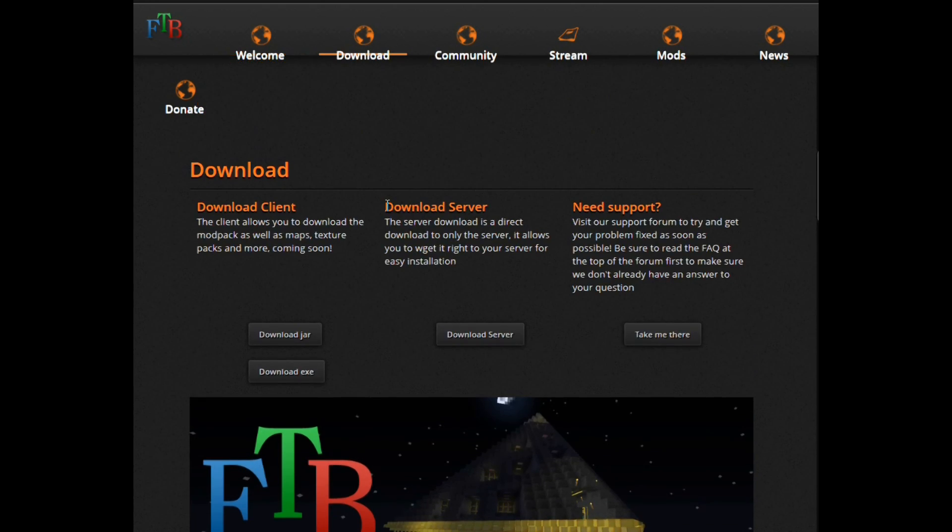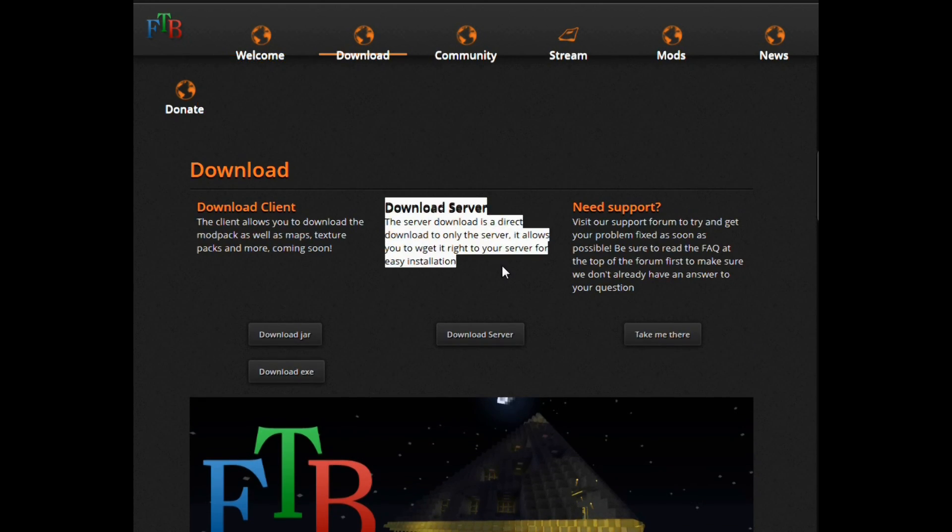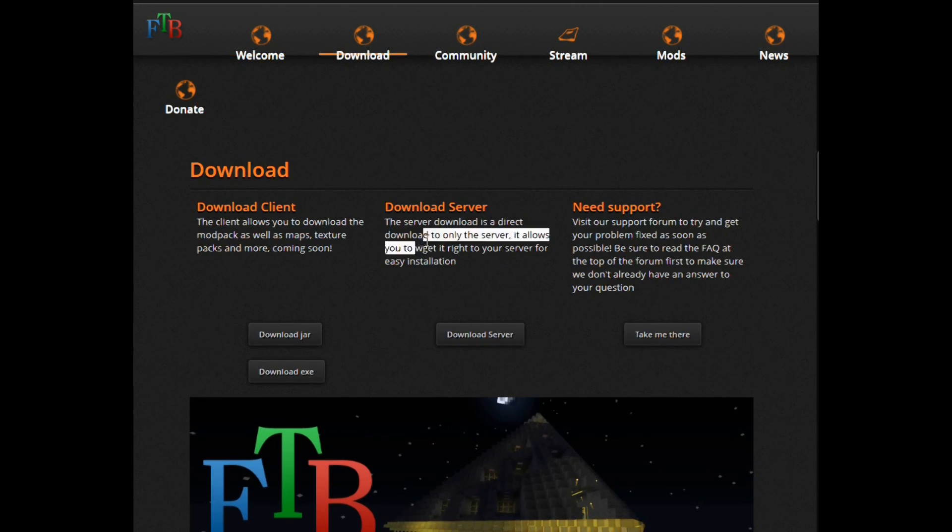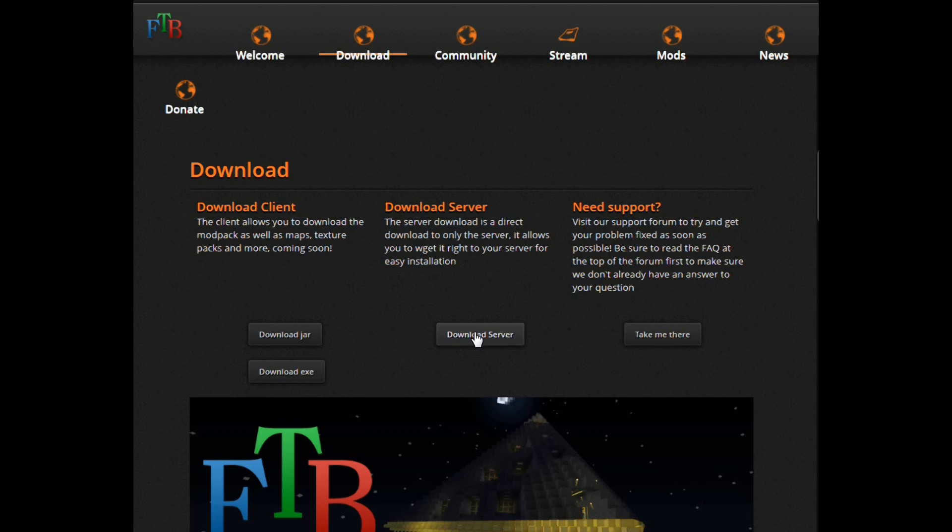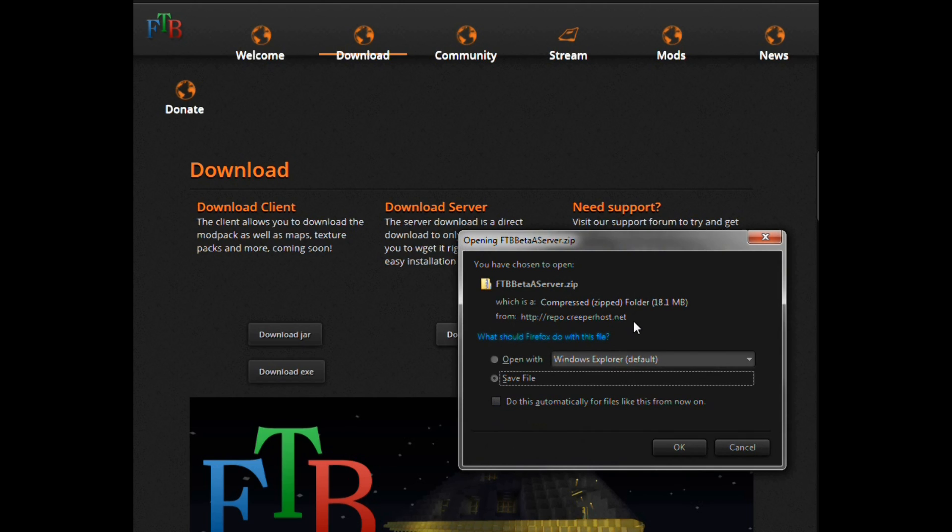So going to the official Feed the Beast website to the download the server section. You can wget this onto your server, but I am doing it via downloading the server here at this link.